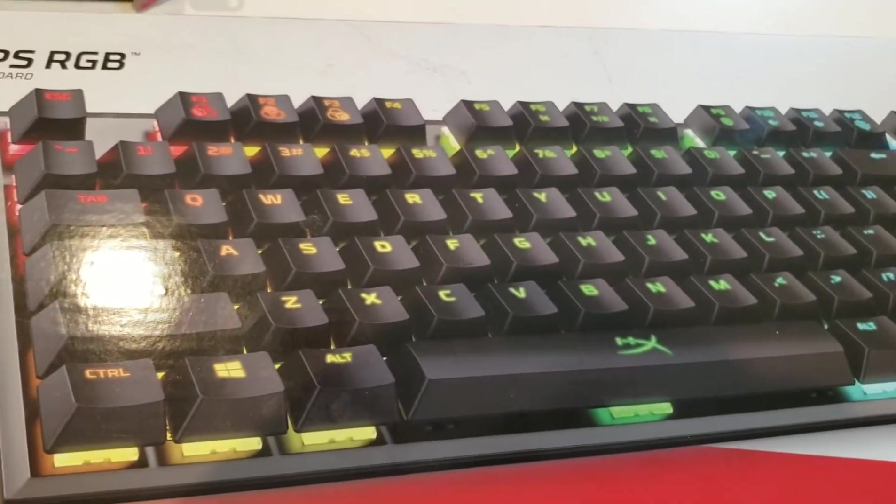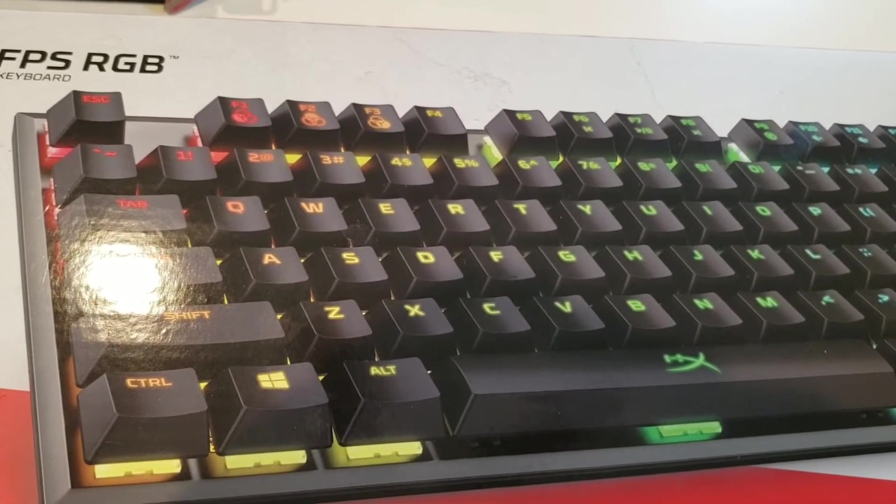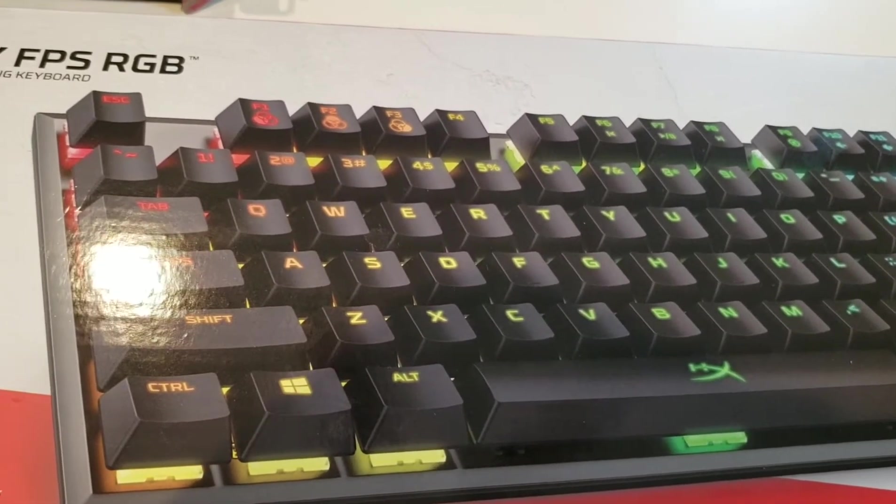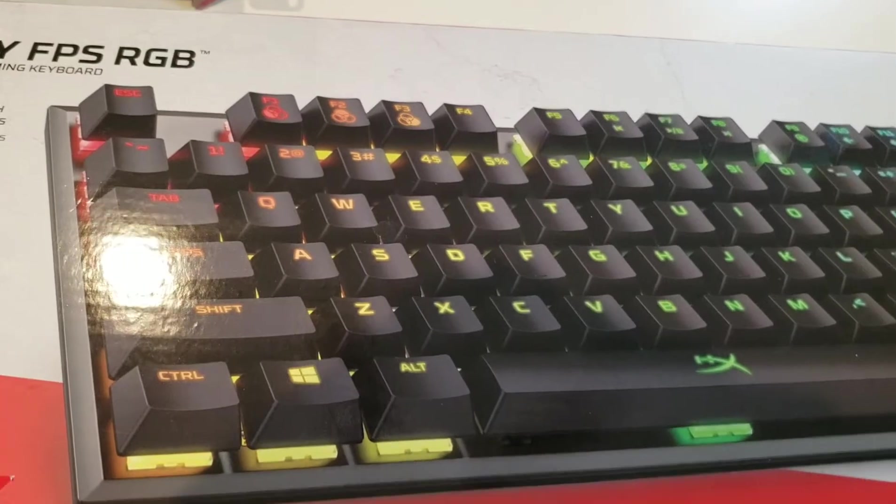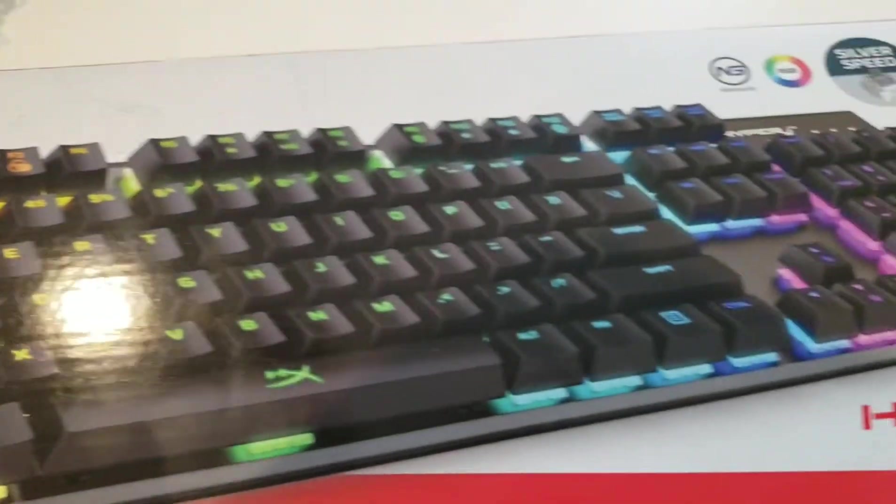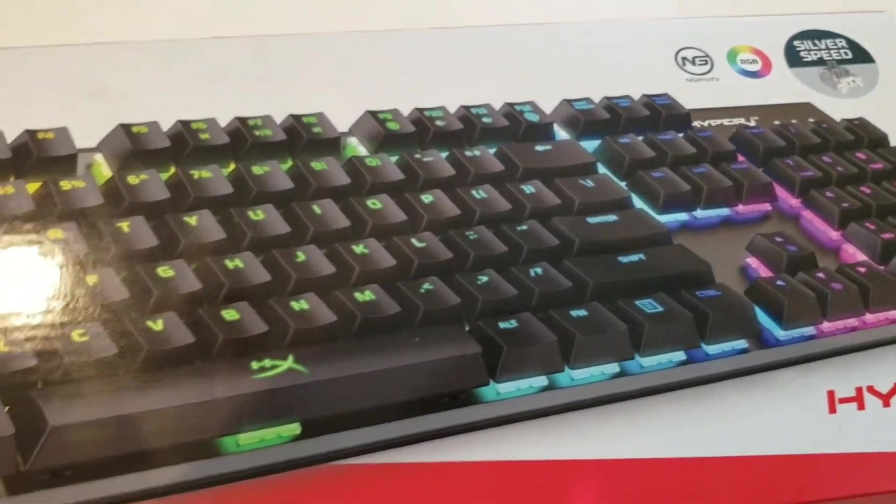They don't have any other Cherry Reds, Browns, you name it. It's just the SilverSpeed for this model.